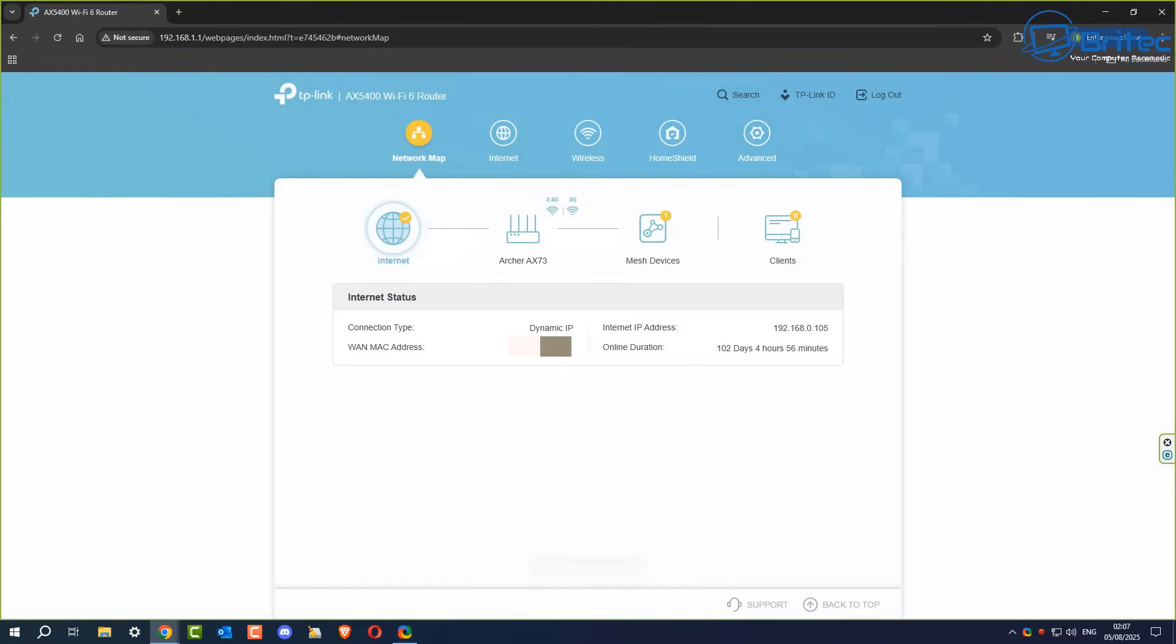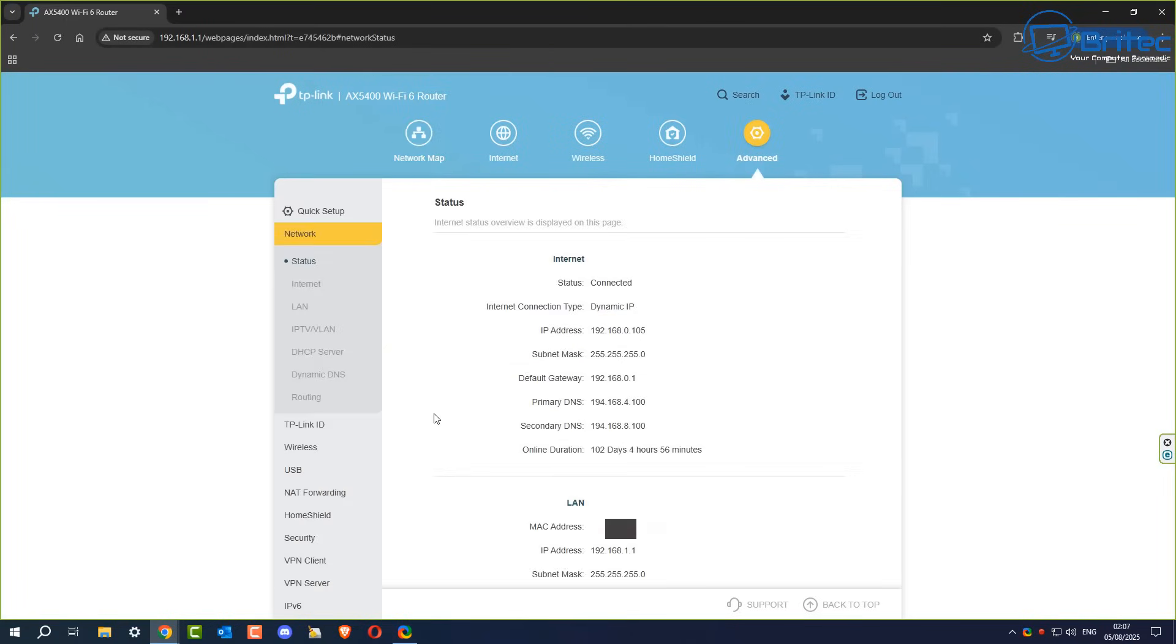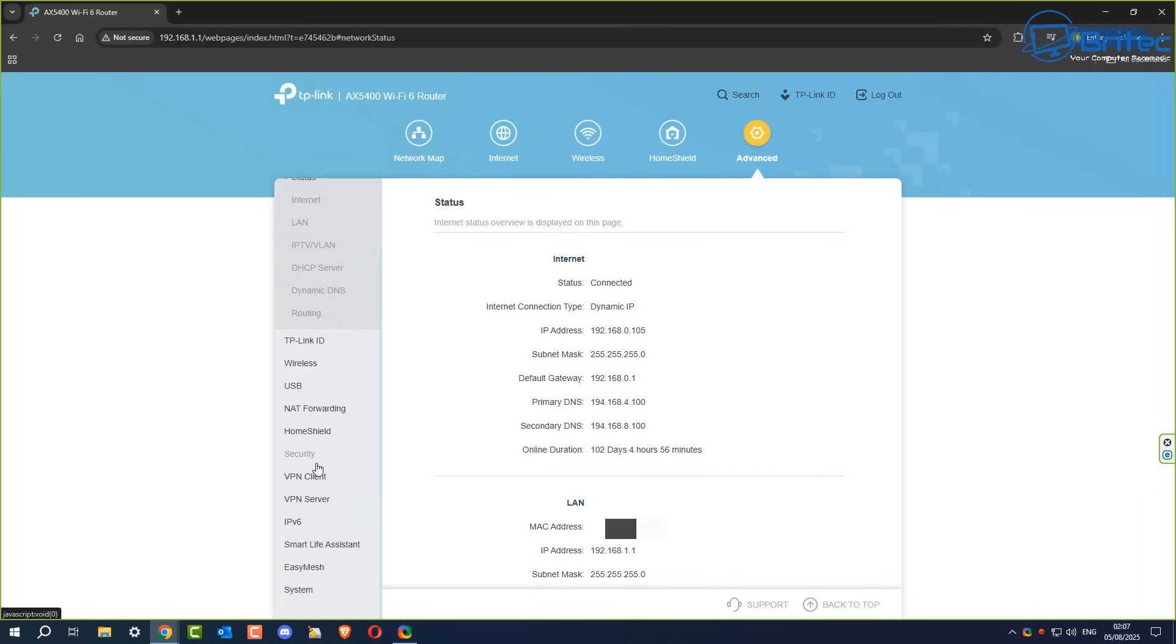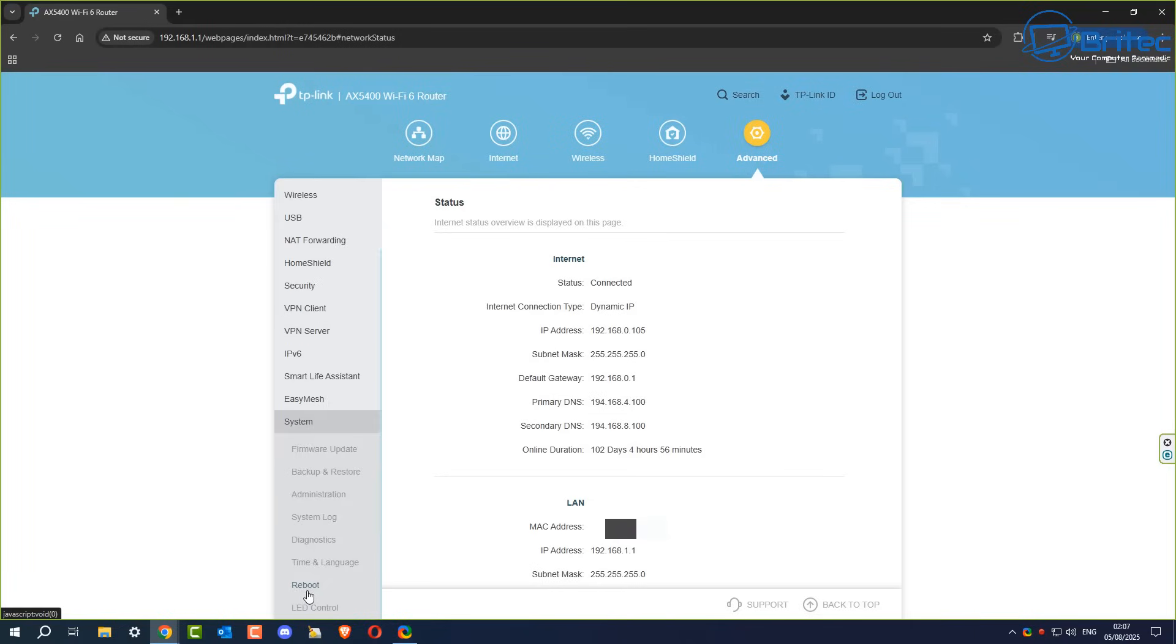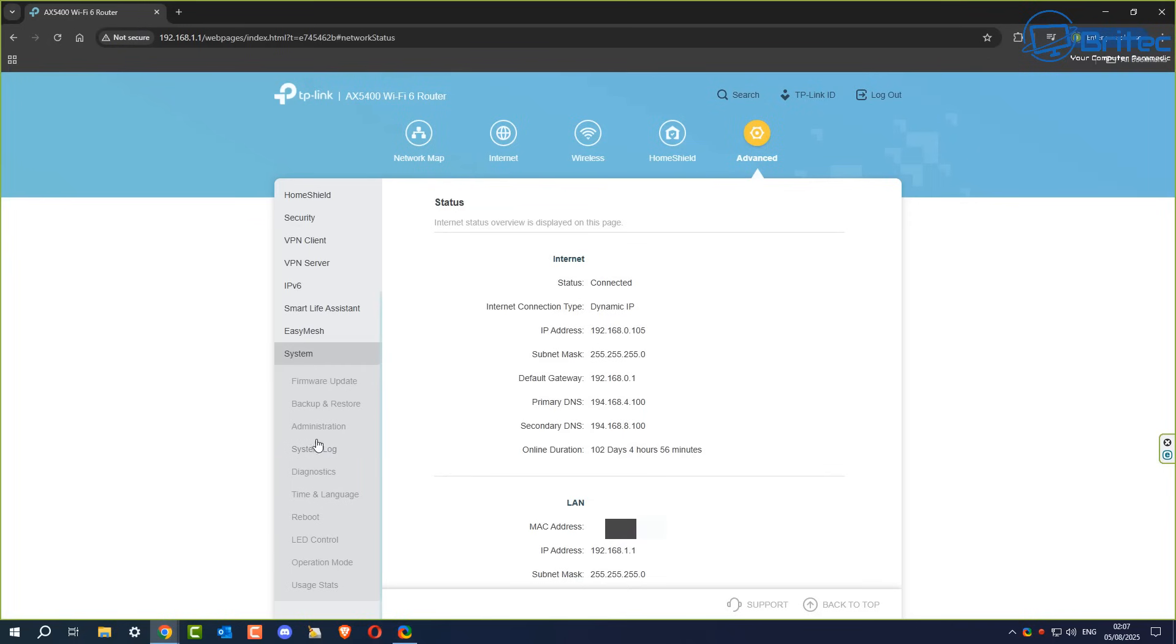Once you're inside of your menu system, look for the advanced tab. All menu systems are going to be different from router to router. You want to go to your advanced settings and try to find the system settings. I'm going to click on advanced for this TP-Link right here. We're going to come down and look for system. Once we click on system, it's going to give us the system logs for this particular router.